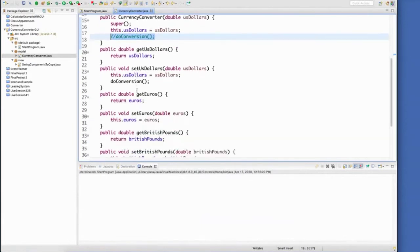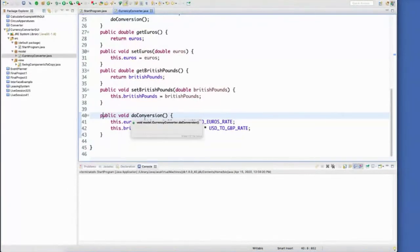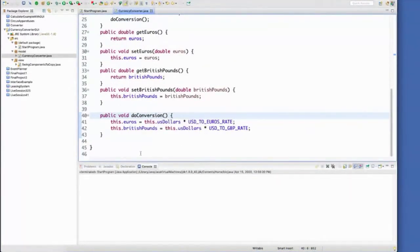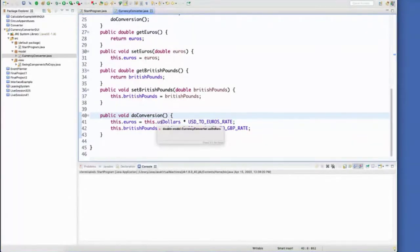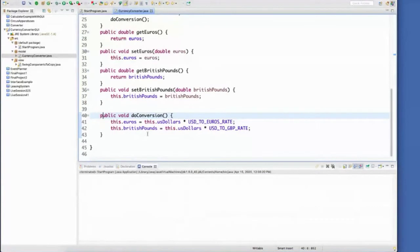Down here at the end, I have the implementation for do conversion. It simply takes the amount that was set for US dollars, multiplies it times the euros rate, and then sets that value into euros. And the same thing happens for British pounds.